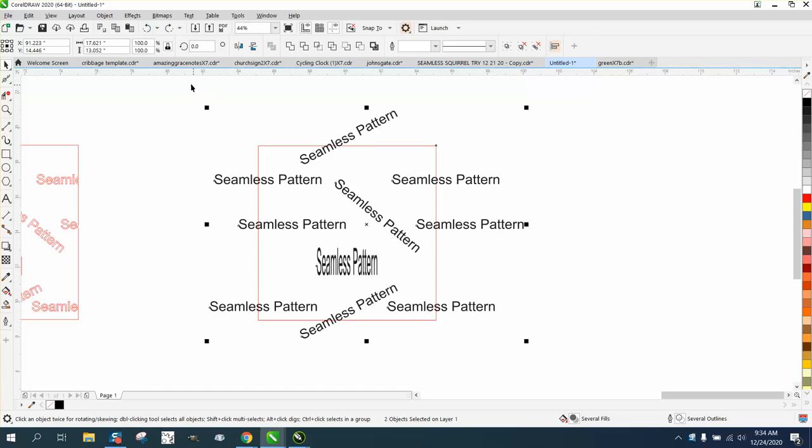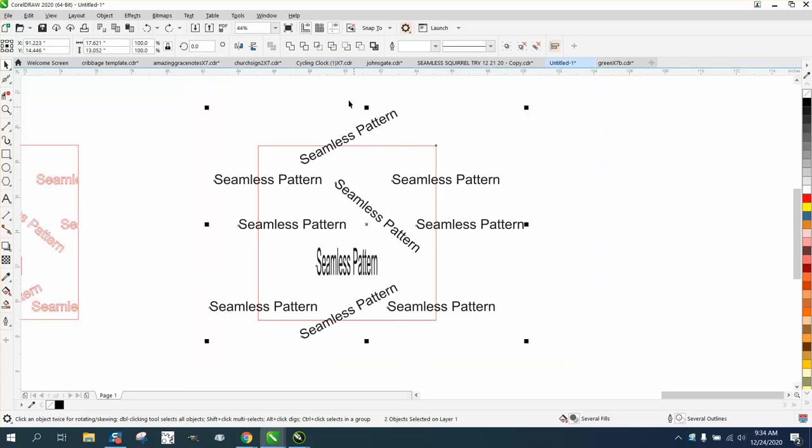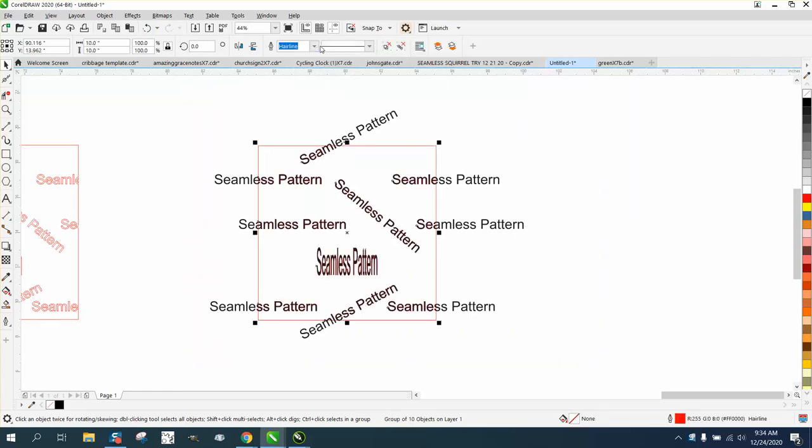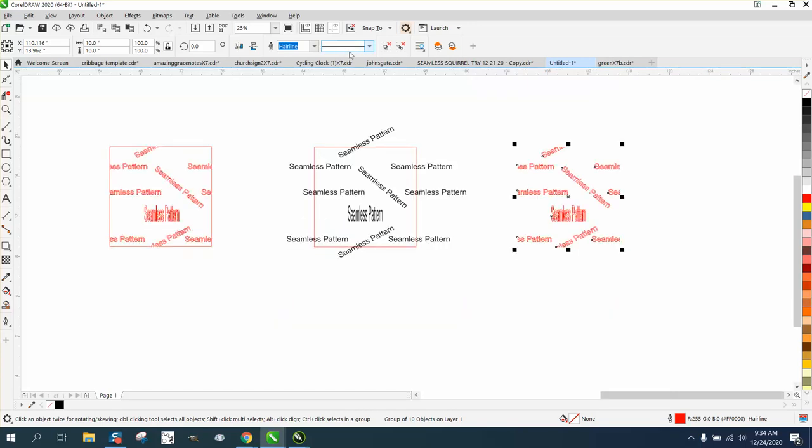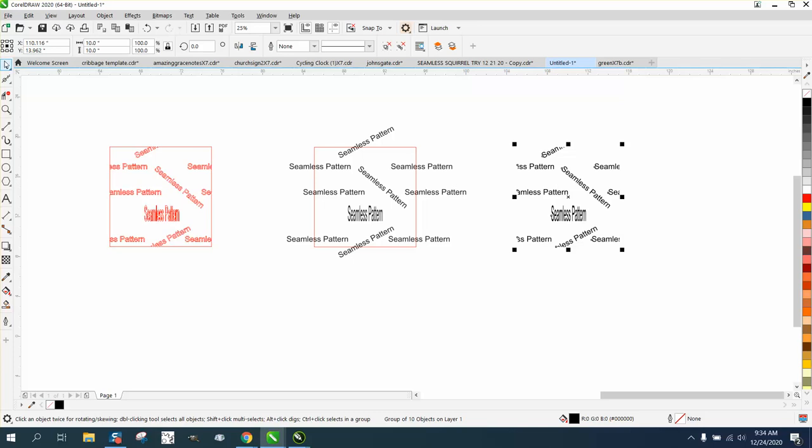Now this is a lot better than the way it was. We're gonna select everything this time and go to intersect. Now it's gonna do the same thing, with the exception that now we can make it black with no outline and it's actually text.